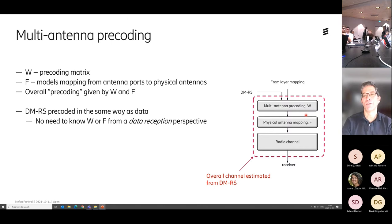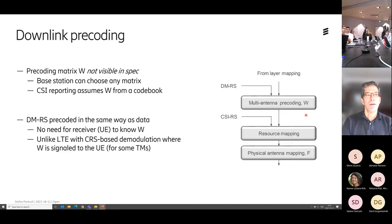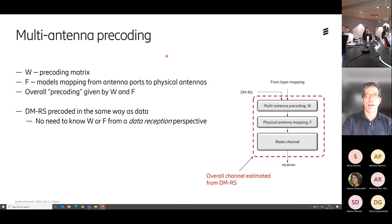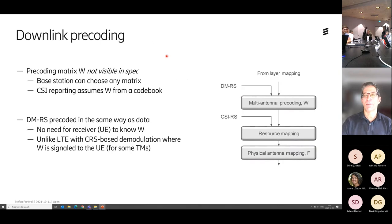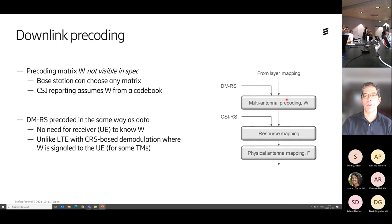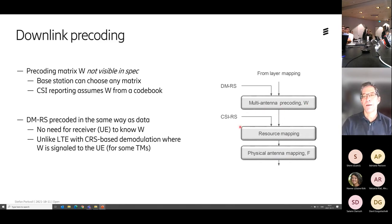If you look in the downlink, it's the same type of approach. We have the layer mapping, the DMRSs, and then the pre-coding matrix W. The specification doesn't tell you anything about what W should look like — pick whatever you want. Then it goes through resource mapping — we put it in the right place in the time-frequency resource — and go through the physical antennas on the base station.